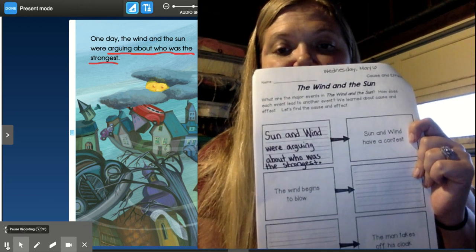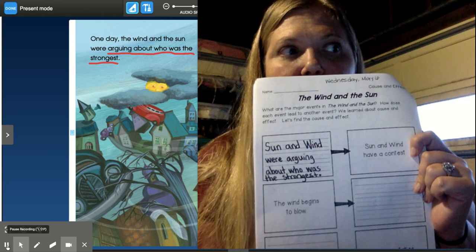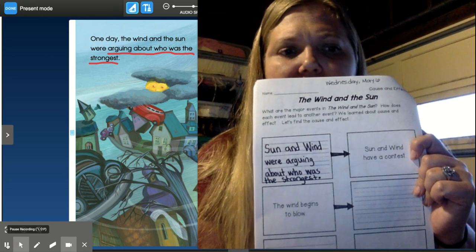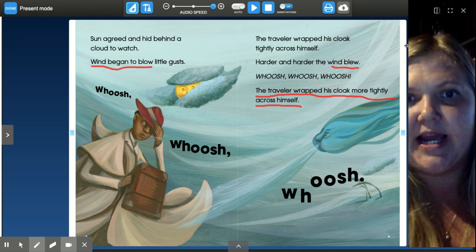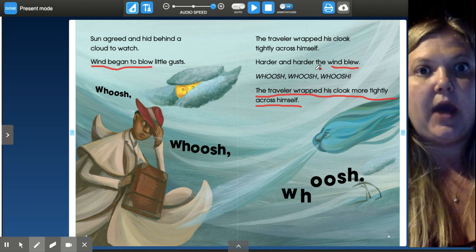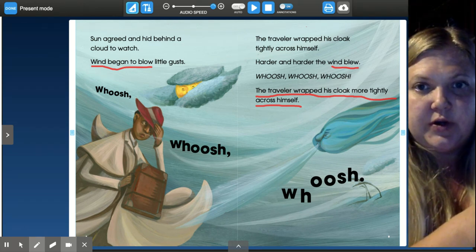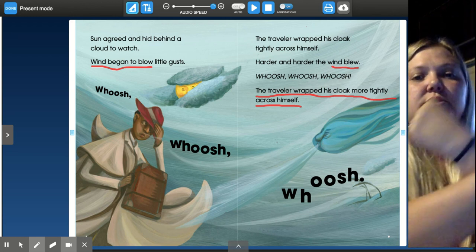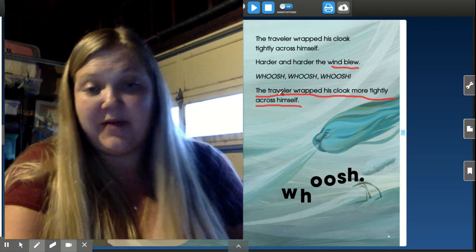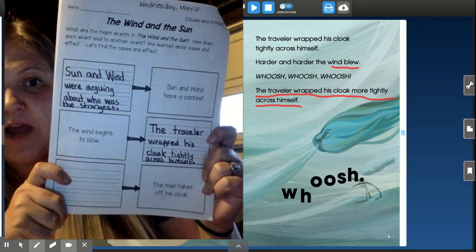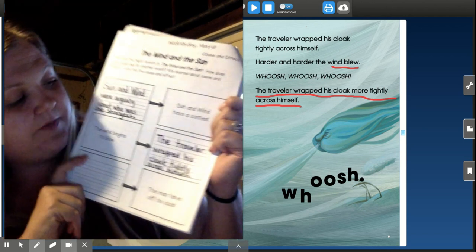So let's look at the next one. The wind begins to blow — what happens because the wind began to blow? Here on page eight I found the words 'wind began to blow,' but as I kept reading I saw the wind kept blowing. Then I got to 'the traveler wrapped his cloak more tightly across himself.' So right after the wind blows, the traveler wraps the cloak. I wrote in a complete sentence: 'The traveler wrapped his cloak tightly across himself.' Period at the end. I did have to add a little line at the bottom of each of my boxes to make it fit — that's okay.